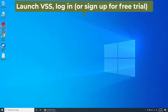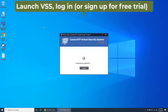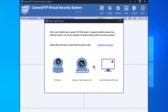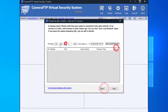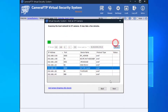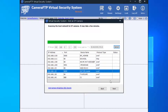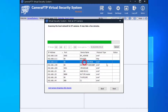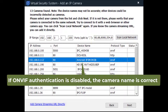Launch VSS and then log in or sign up for a free trial. Click Add, then click IP Camera. It will start searching for cameras in the local network. After it finishes, it will display a list of IP cameras. If ONVIF authentication is disabled, you can easily locate the camera by its name.